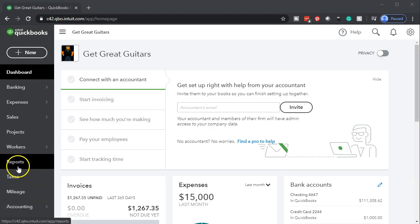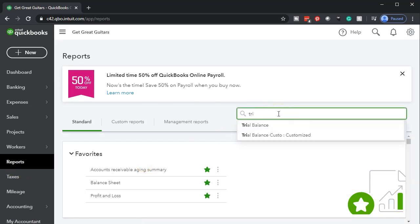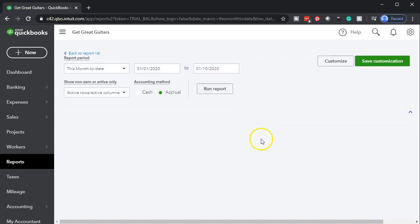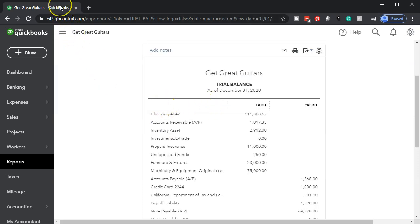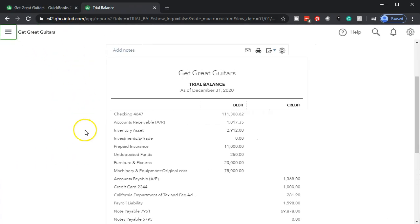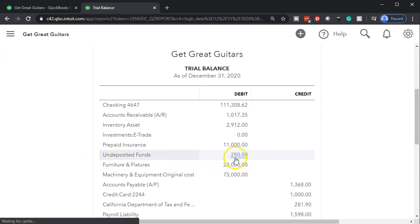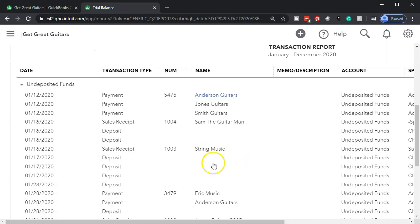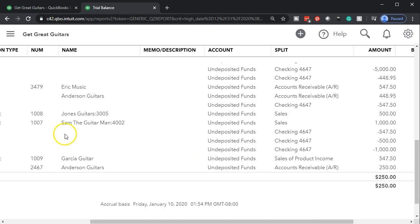Now let's open up our trial balance. Going to Reports, I'll type in trial balance to search for it. I'll change the dates from 01/01/20 to 12/31/20 and run the report. Then I'll duplicate the tab, close the hamburger, and zoom to 125%. Down here in undeposited funds — there it is — undeposited funds went up by 250 as expected. There's the 250.